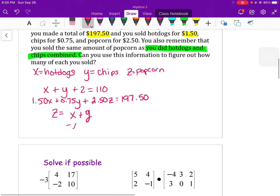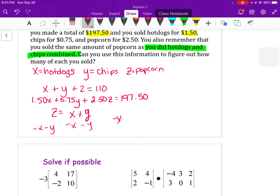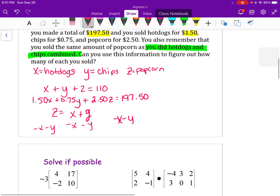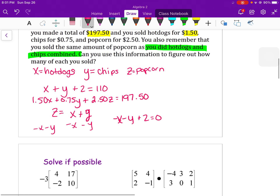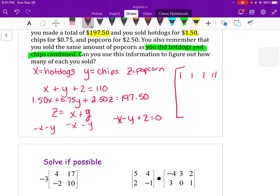Moving the last equation so that it's in xyz form: everything to the left gives us negative x minus y plus z equals 0. Setting up the augmented matrix: the first row is 1, 1, 1, 110; the second row is 1.50, 0.75, 2.50, 197.50; and the third row is negative 1, negative 1, 1, 0.